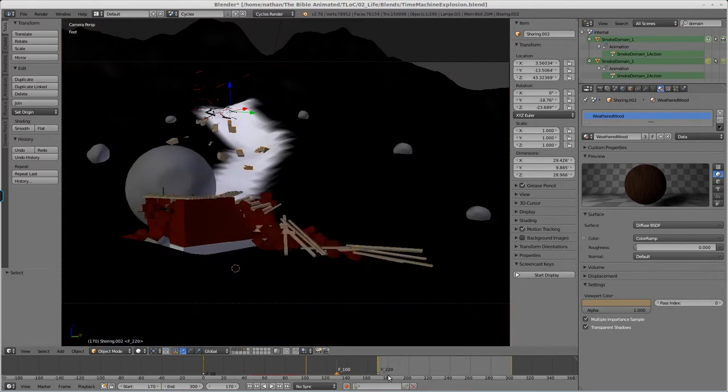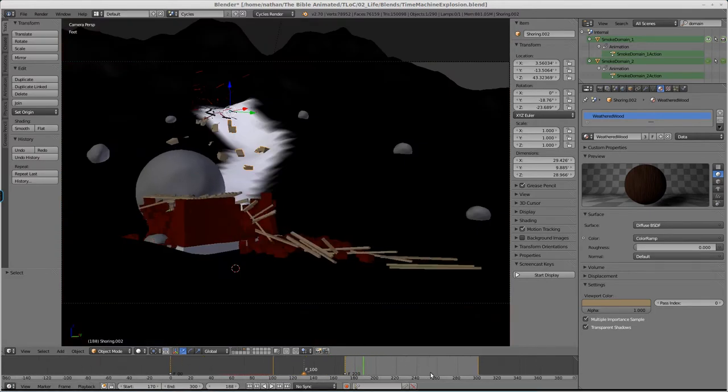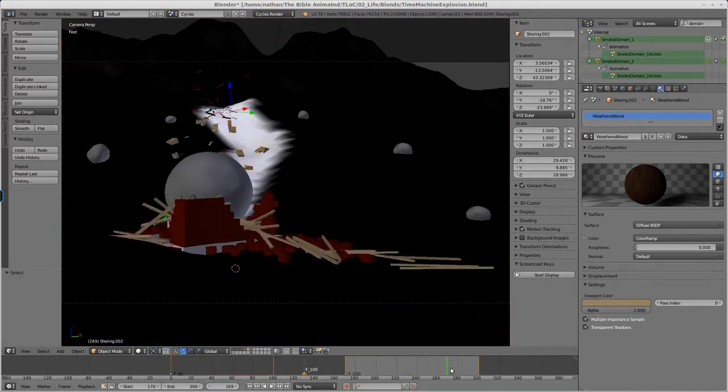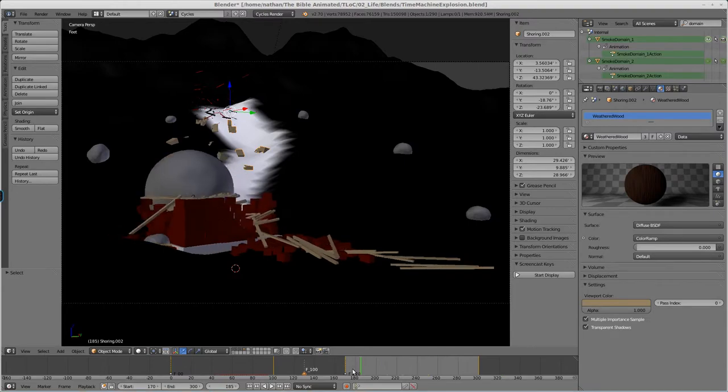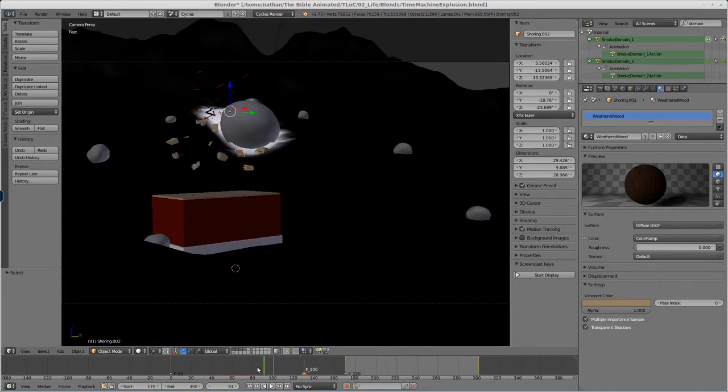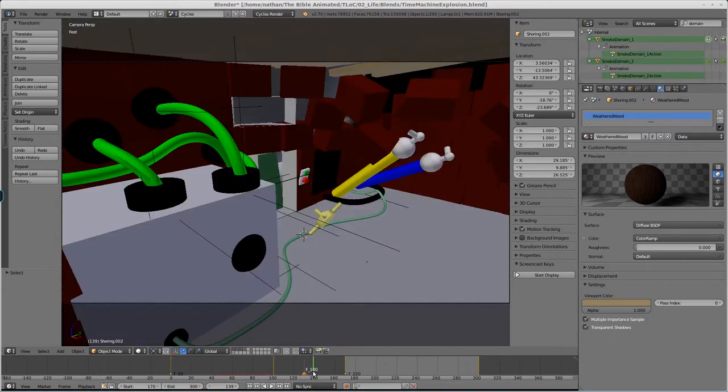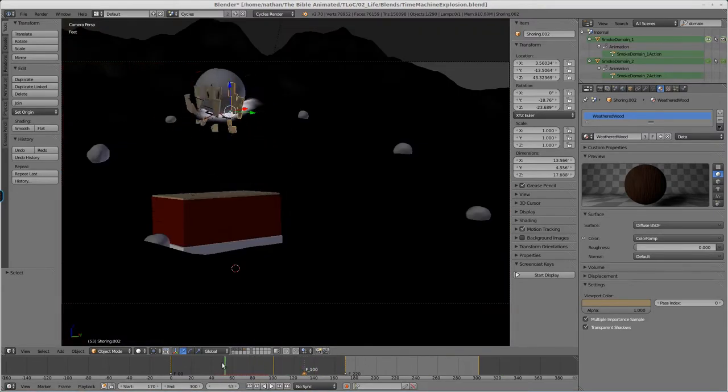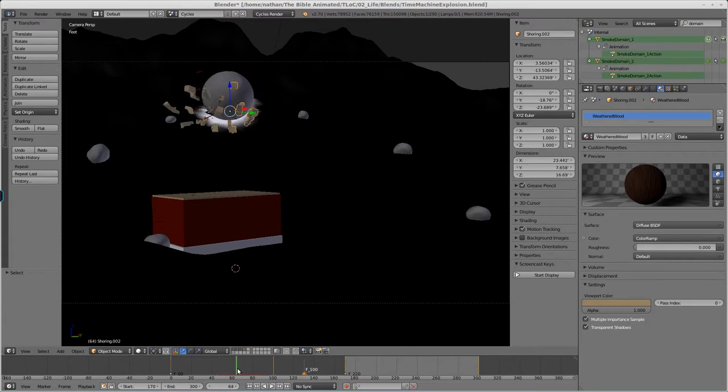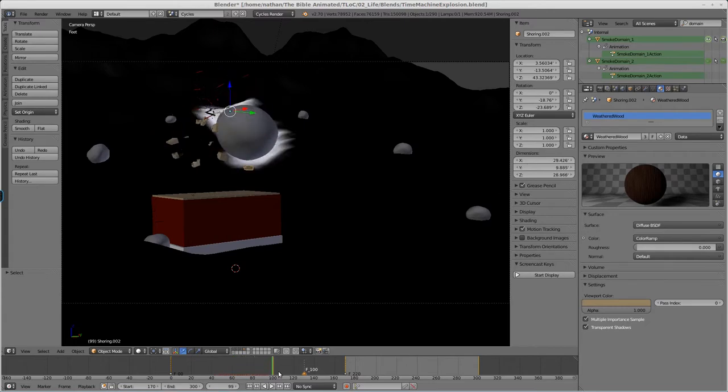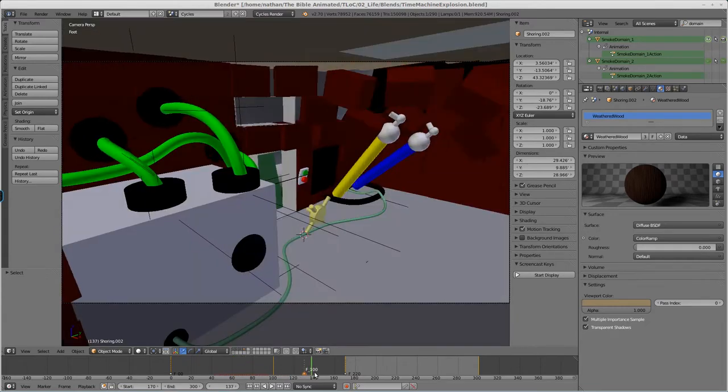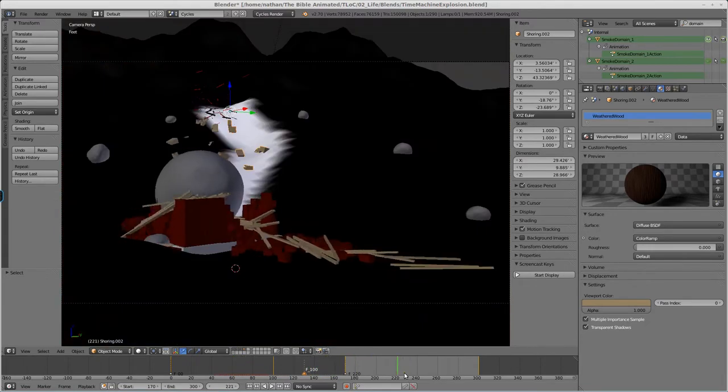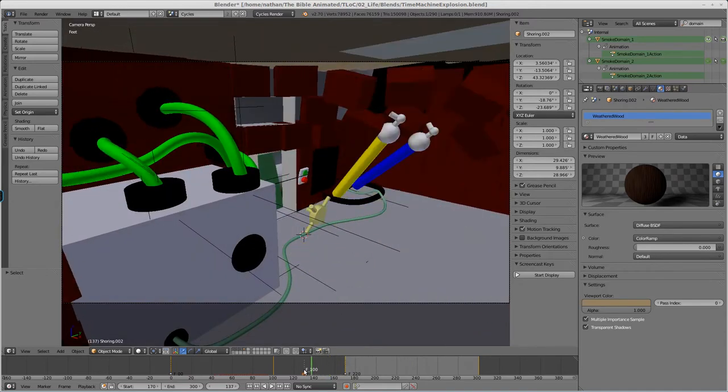Boulder rolls down, smashes building, explosion. Pretty much the end. Just want to point out all of the physics here, like the boulder rolling, smashing building, all that stuff. This was all done by Timothy. Great work.